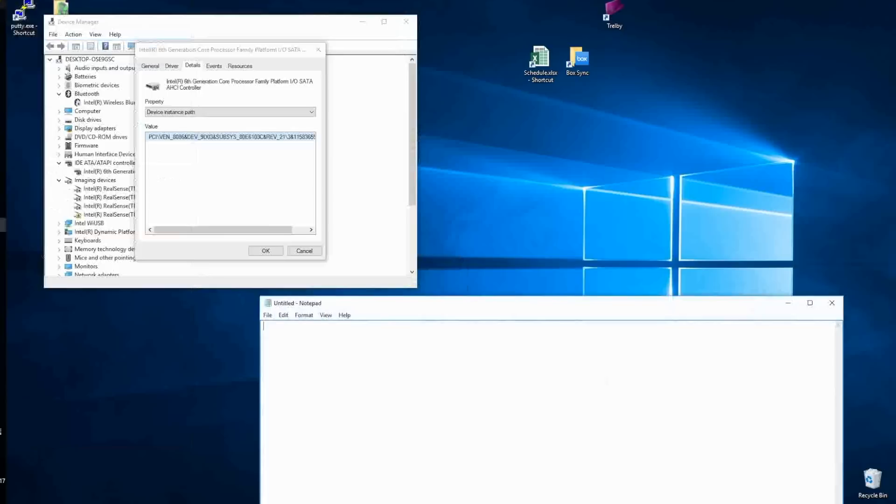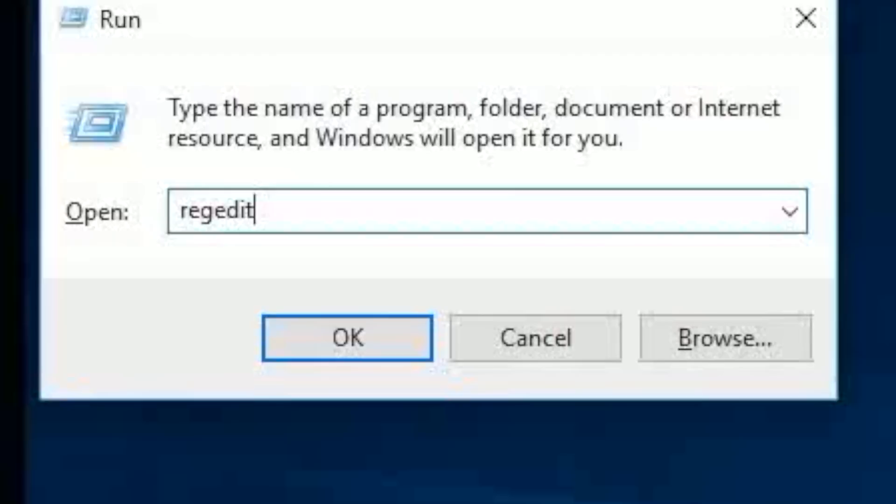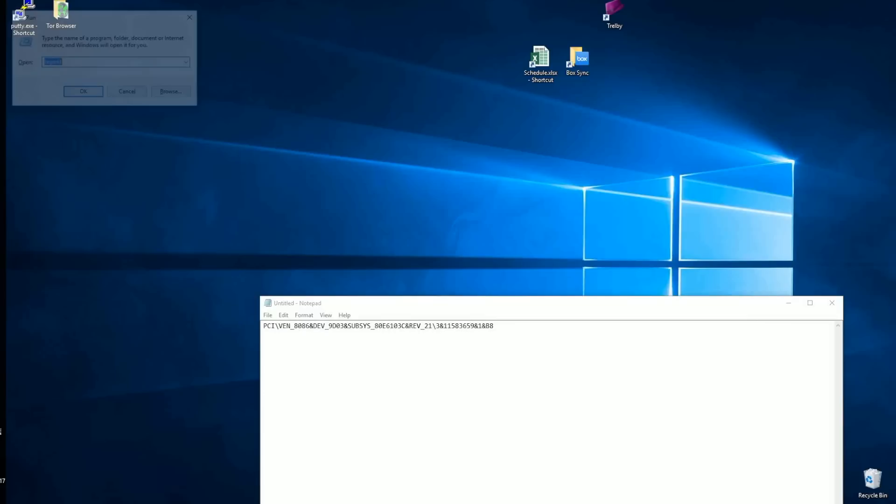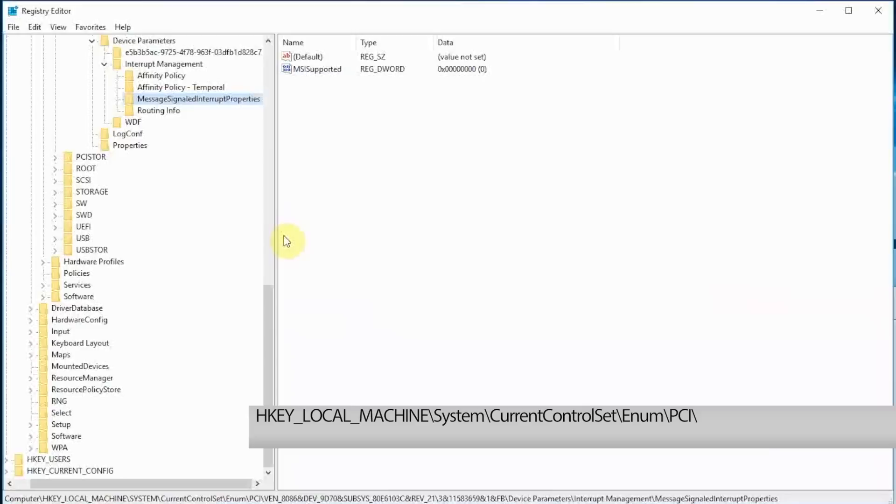Press Windows plus R and enter RegEdit to open the system registry, then OK. Accept the User Access Control message, then find your way to this registry location.